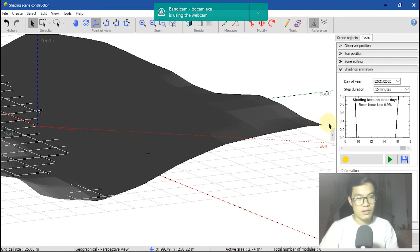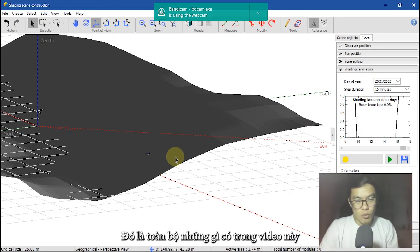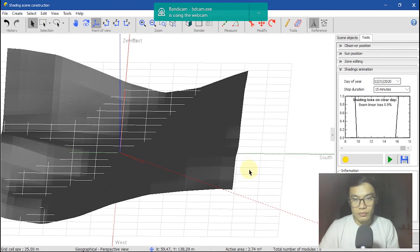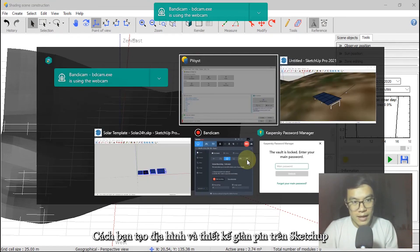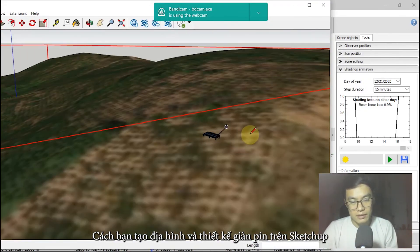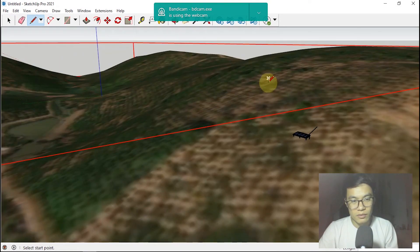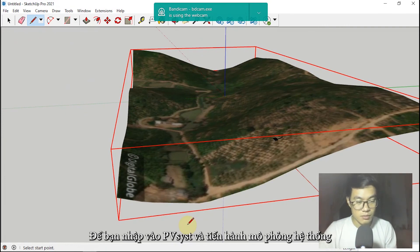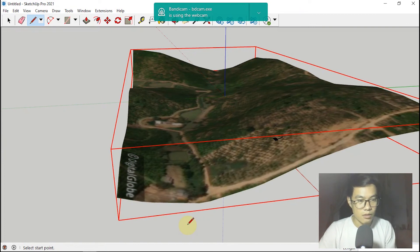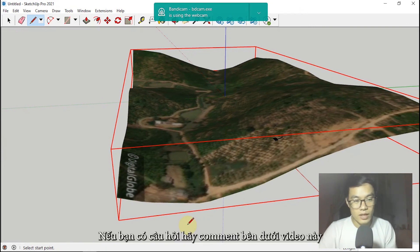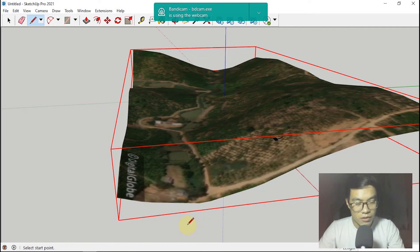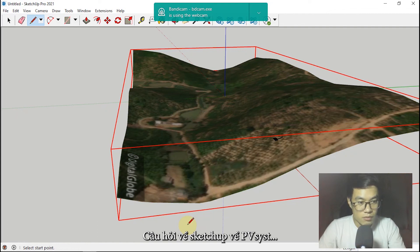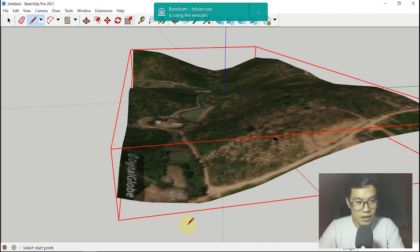That is our video. I showed you how to create a topographic map and draw a solar panel in SketchUp so you can import it into PVsyst and run the shading simulation for your design. I hope you enjoyed it. If you have any questions, comment below this video and I will help you — about SketchUp, about PVsyst, about solar design. See you in the next video. Bye bye.